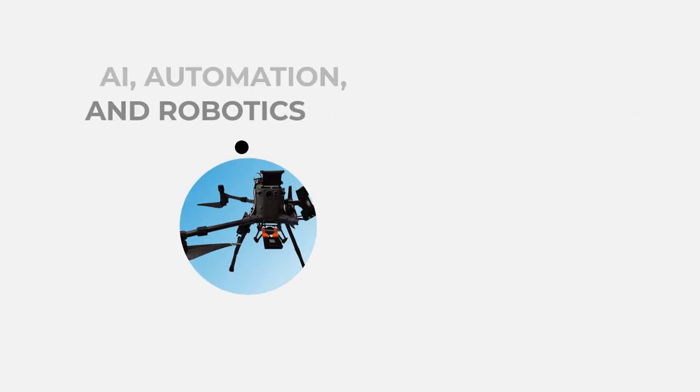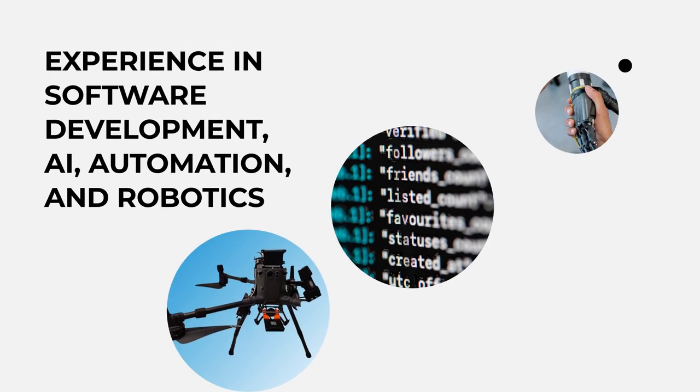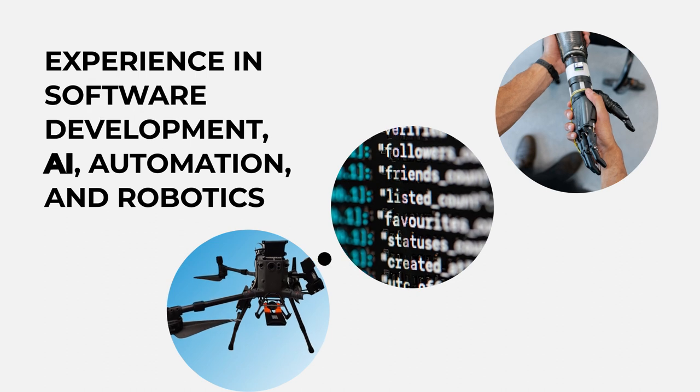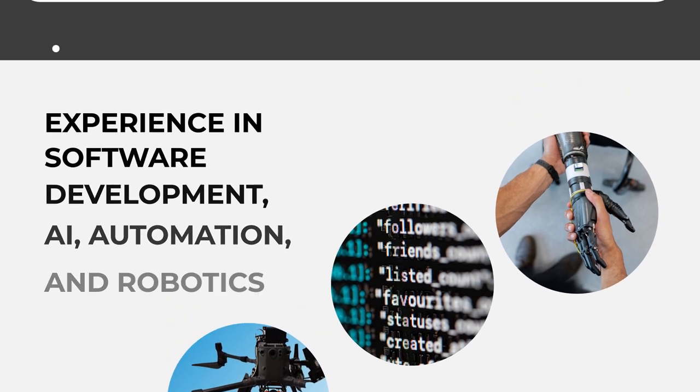But it's the people that achieve the impossible. We're both dreamers and doers with profound experience in software development, AI, automation and robotics.